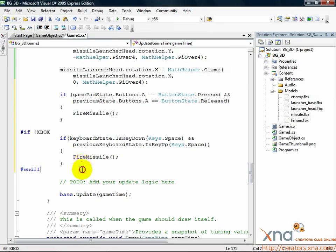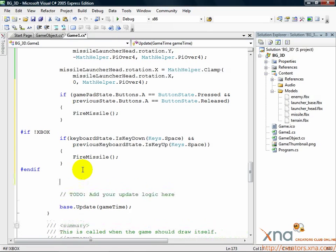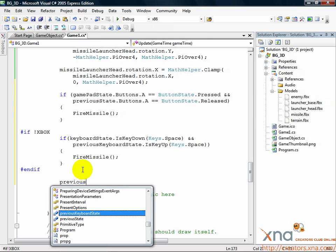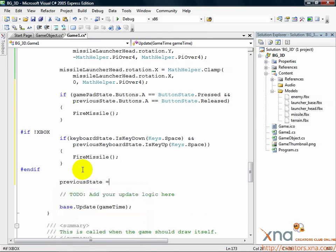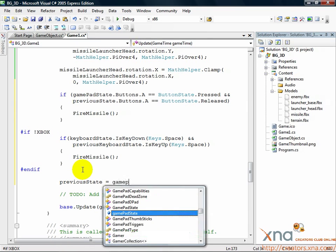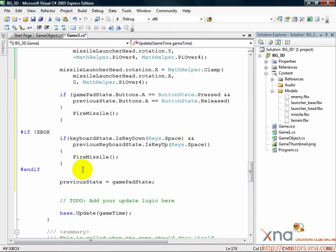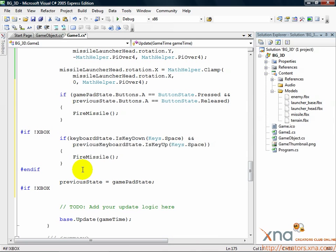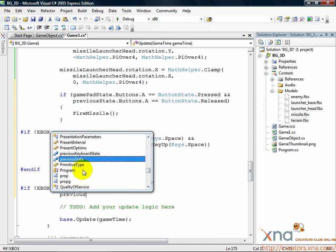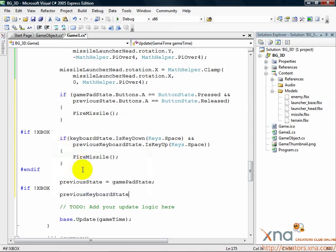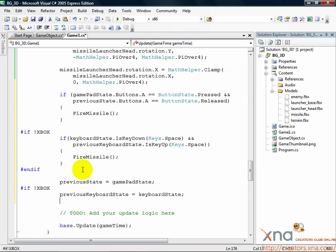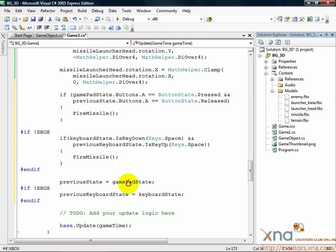So just after the keyboard code you added, add the following. previousState equals gamePadState. Pound if exclamation mark XBOX. previousKeyboardState equals keyboardState. Pound end if. This sets the previous state equal to the values in the current state, and we'll be ready for the next call to update.